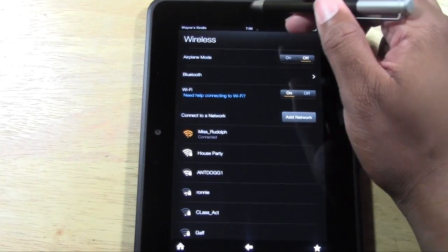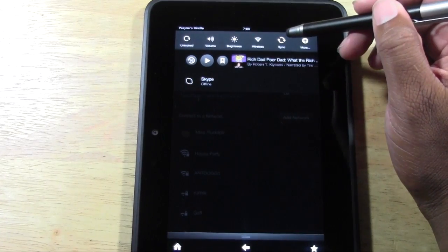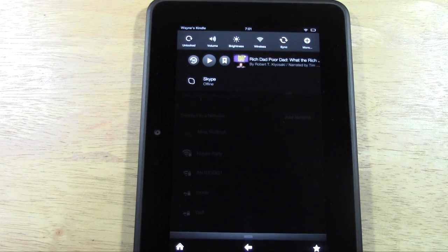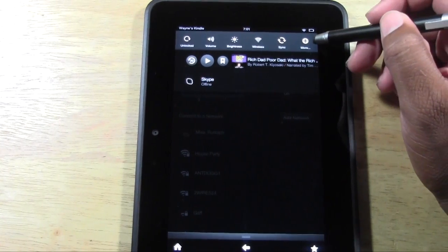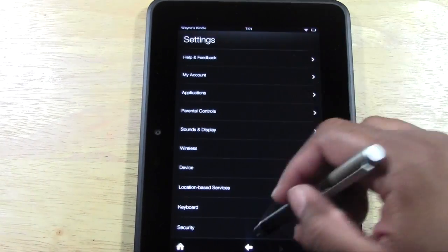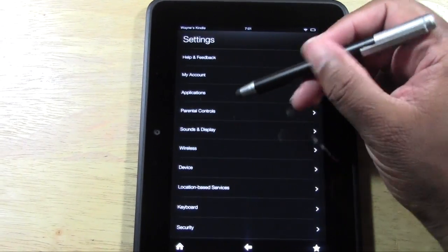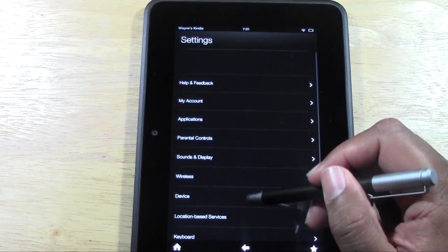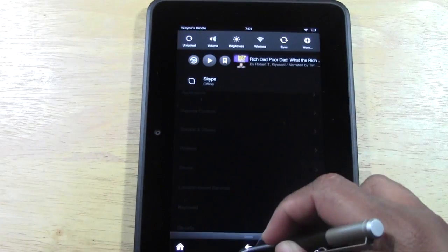Pull down again — this is Sync. If you have an email account set up it'll sync your email, and if you have songs on Amazon's Cloud Player it'll sync and update any new songs. You can force a synchronize from here. Also here is your full settings menu — tap it and you get parental controls, keyboard, security, and more. You access it by pulling down and tapping 'More'.